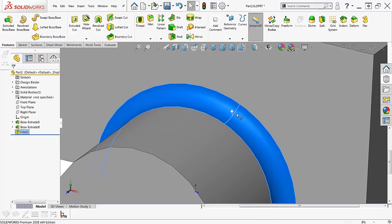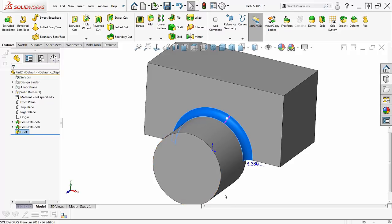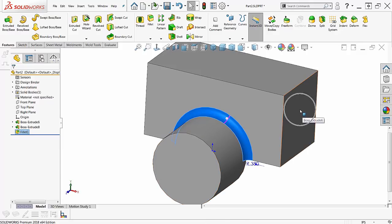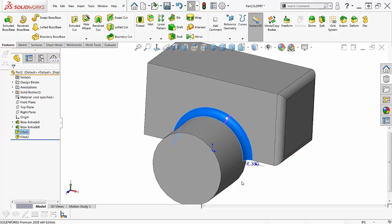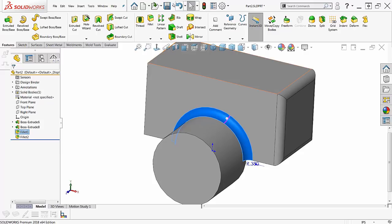Now one of the things about Instant 3D that's not as convenient as without Instant 3D, if I want to copy this fillet, let's say to this face over here, I have to grab this little white spot right there, hold Ctrl and drag that over there.